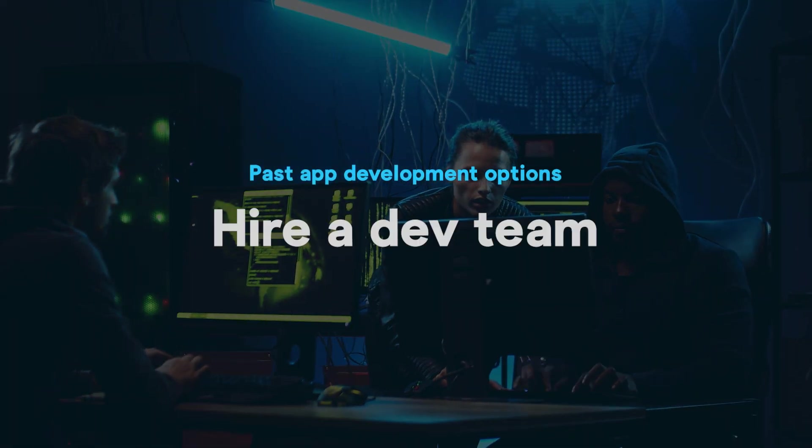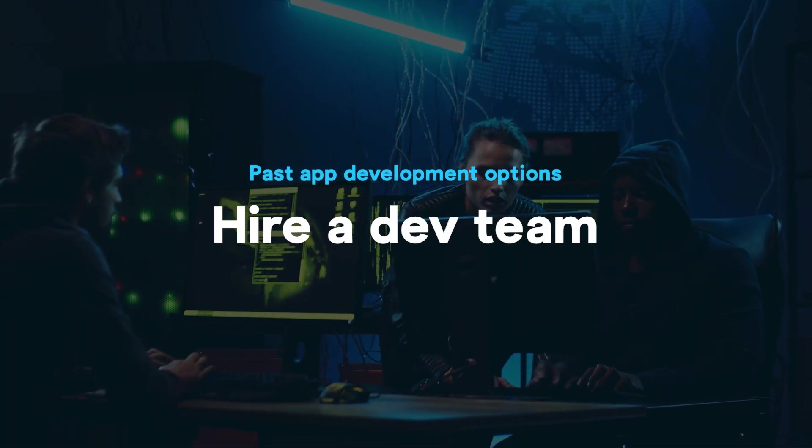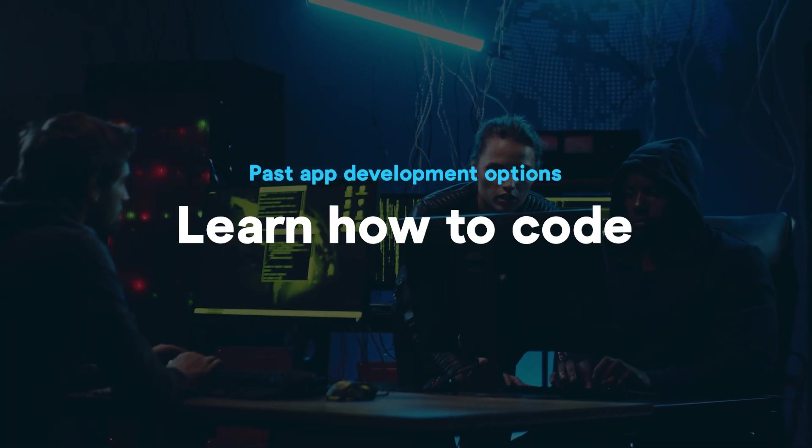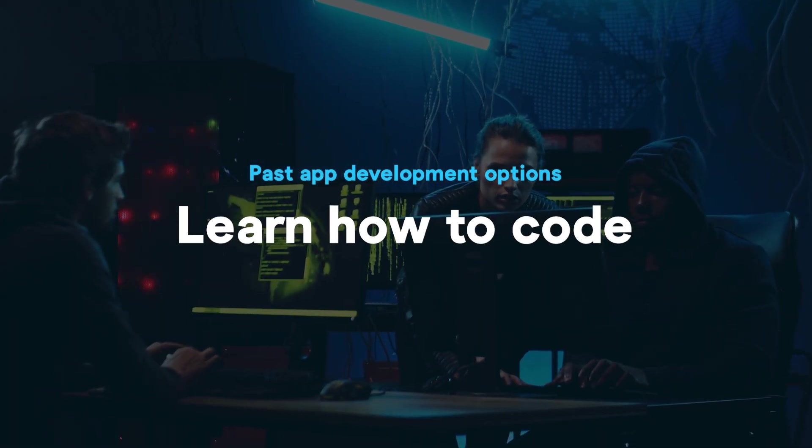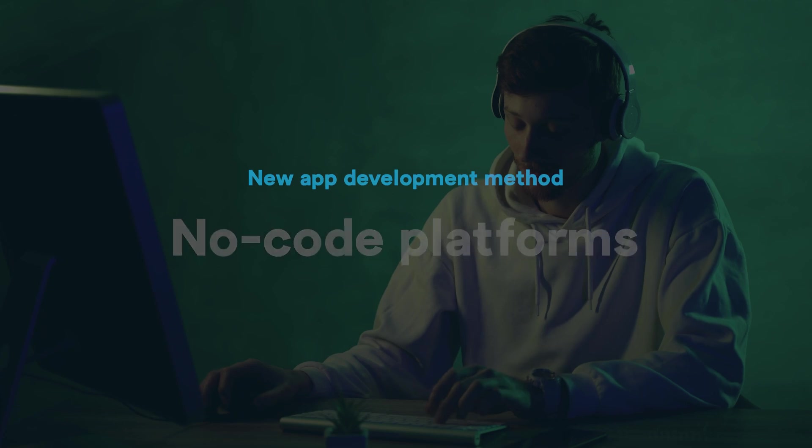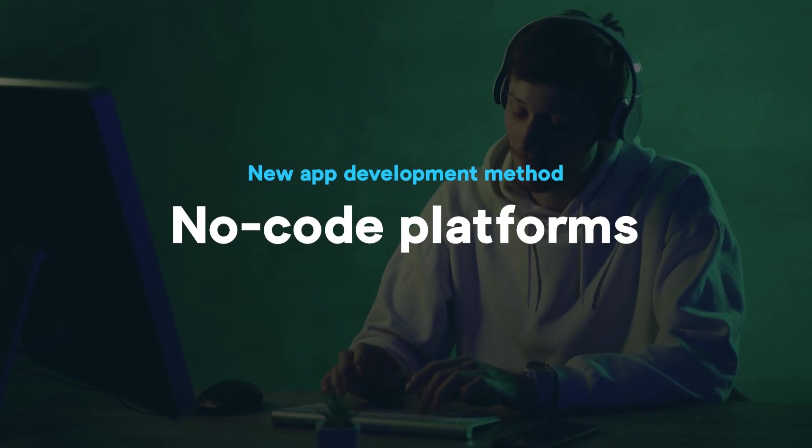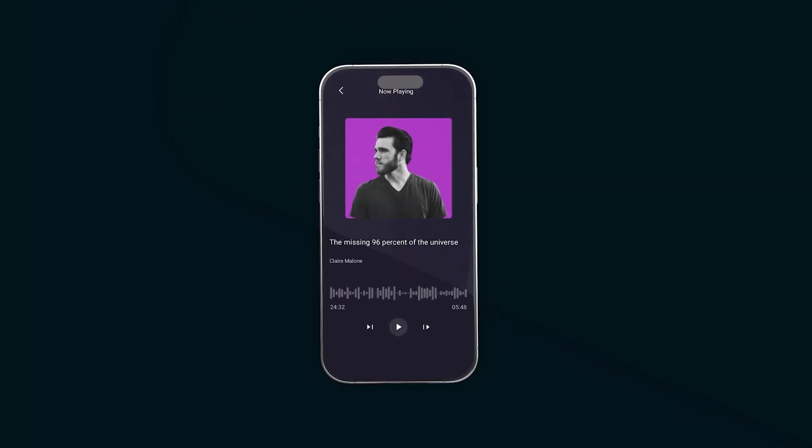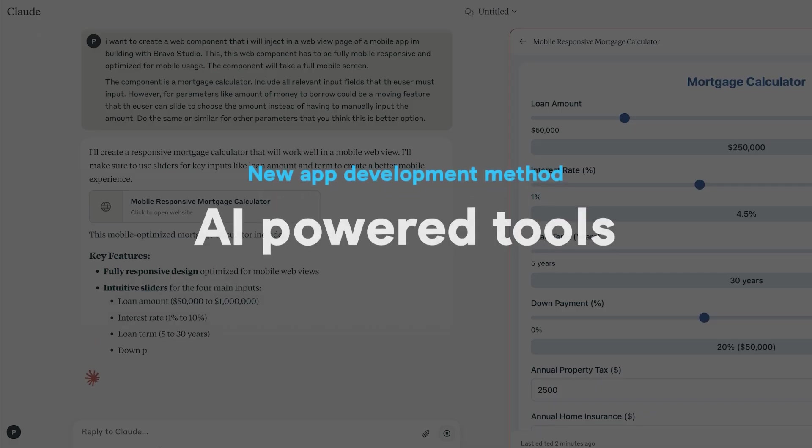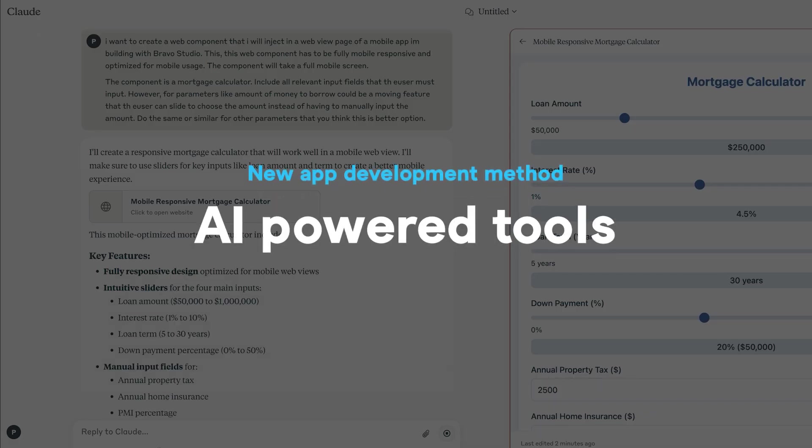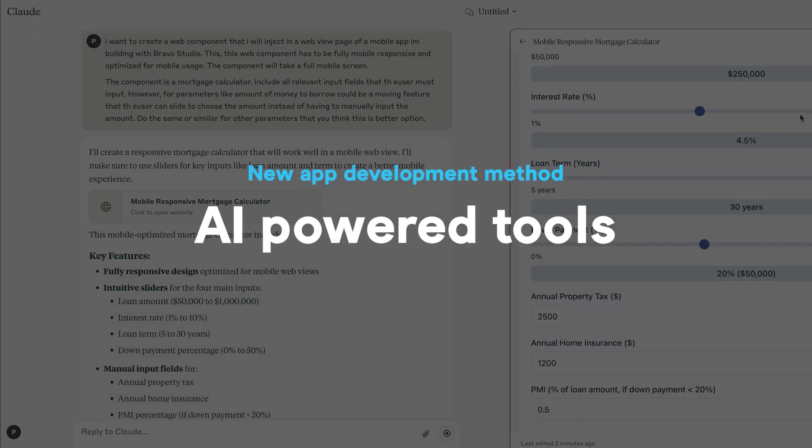In the past, your only real option was to hire a dev team or spend months learning how to code. Then came no-code platforms—amazing tools that let you build real apps visually without code.